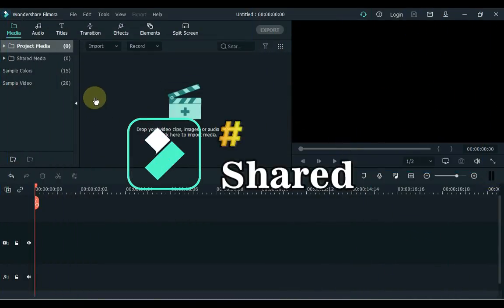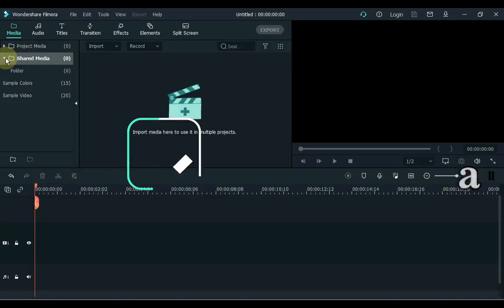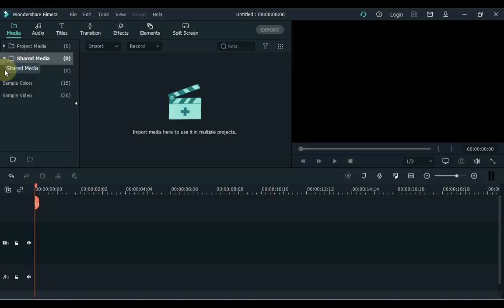14. At number 14 we have Shared Media. Today I'm going to tell you about the feature of Shared Media. Importing the same media each time you start a new project? Import it into the Shared Media folder. You can create separate folders for videos, images and music to make it easier for you to find.